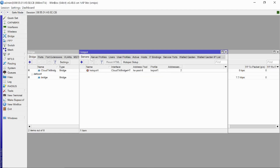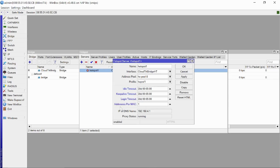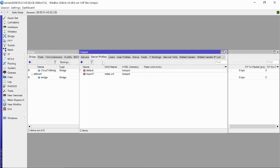Now on the Servers you need to fine-tune the hotspot configuration so it can be integrated with our system. Click on the server entry, then at Idle Timeout write '30d' (30 days, small d). Keepalive Timeout should be the same — paste that value. Login Timeout should also be pasted. Set Addresses Per MAC to 1, then click Apply.